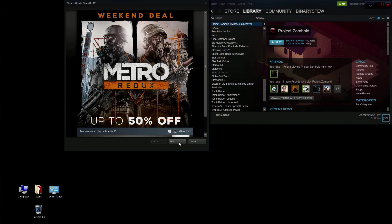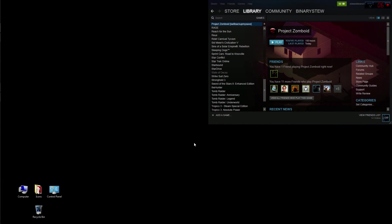I hope this helped you understand how to mod Project Zomboid. I really appreciate you guys watching. I'll see you guys next time.